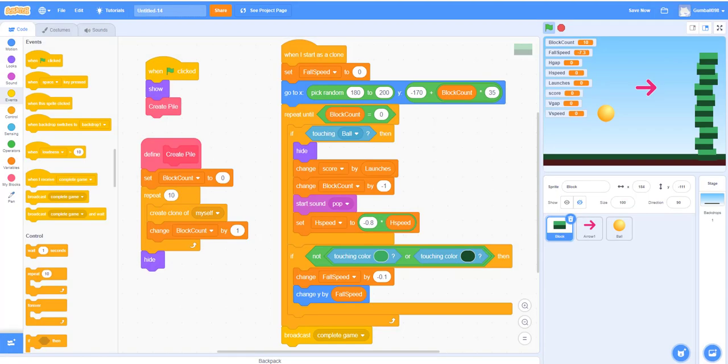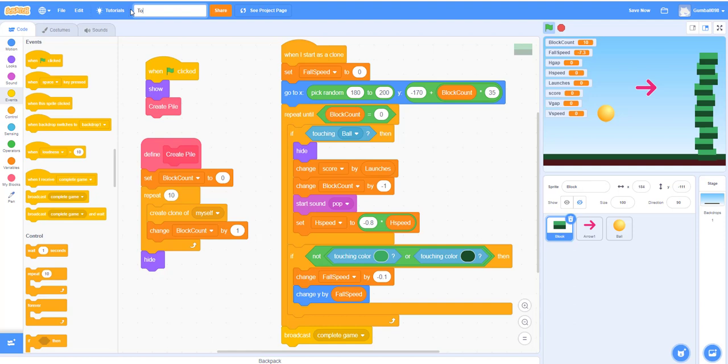Welcome back guys, it's Kids Coding Playground here and today we're back for another video. This is actually part two of the Tower Smasher video, so I'm just going to rename the title first. If you haven't watched part one, please watch that right now. In part one we did all this code, so this calls this, and this calls this, and this makes all the clones.